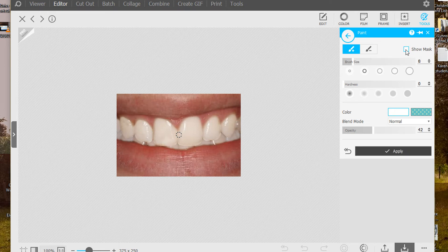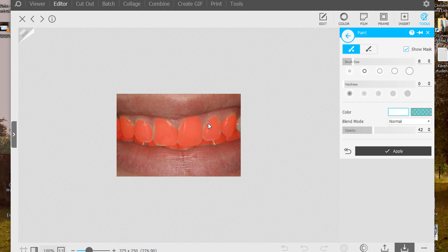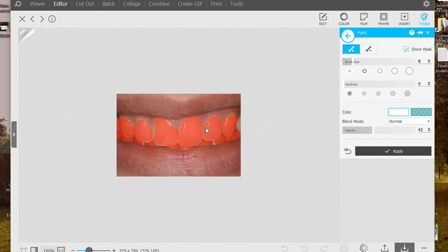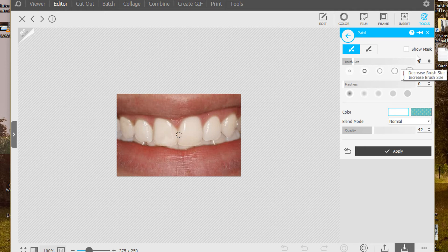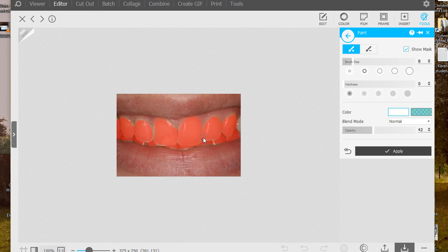I'm going to show you the mask. So it shows you what you painted. So the cool thing is now I know I missed some a little bit. So I can come back with the mask and especially when you're doing teeth it's really helpful. So I'm going to go back to show mask. You have to keep the mouse down when you do that, otherwise you lose it. So I'm going to come down in here.